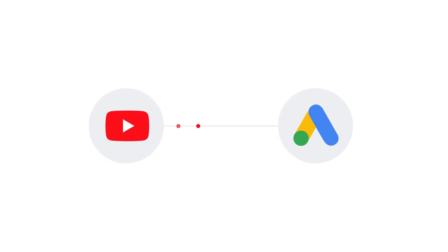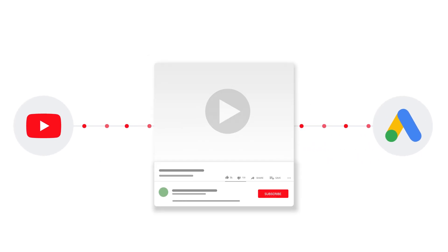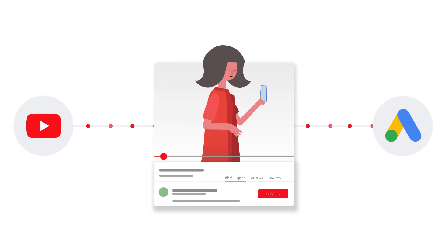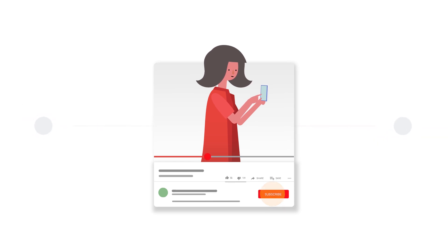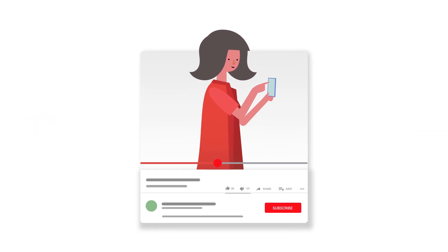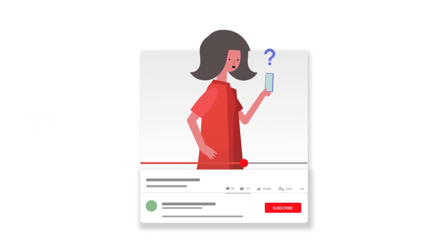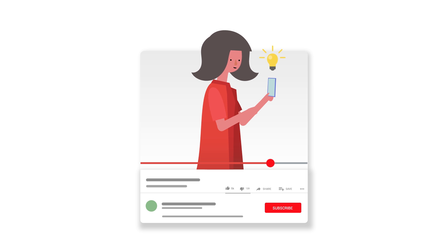Linking your YouTube channel and Google Ads account allows you to run ads based on customers' interactions with your channel's videos. In this video, we'll explain how to link your YouTube channel and Google Ads account in a few simple steps.